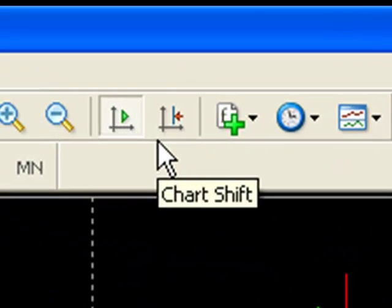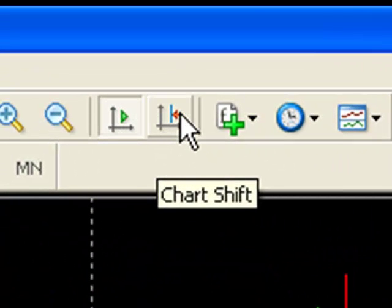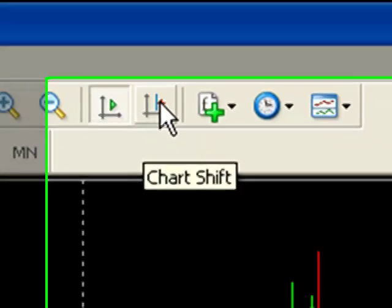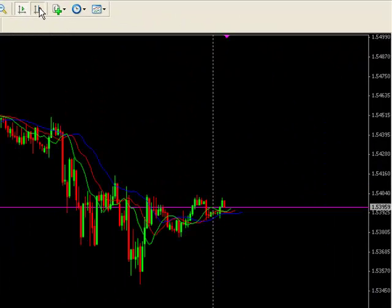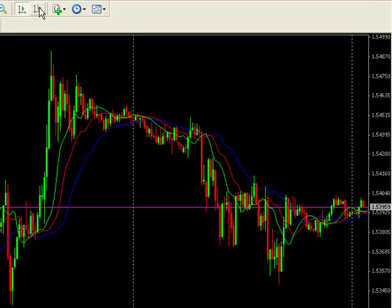And as you can see, it doesn't automatically scroll. So then you can click the chart shift twice — one, two — and then now you're back to the most recent bar on the chart.